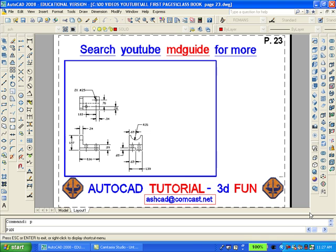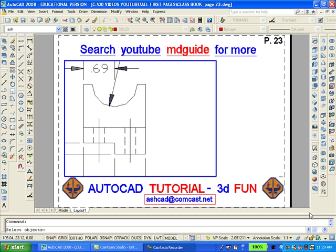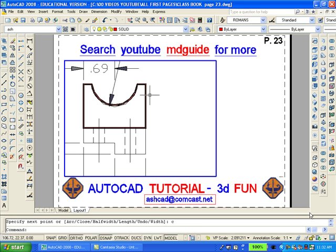Now zoom and enlarge the right-side view. Using a polyline, trace over a portion of the object. Move what has been drawn to the right.